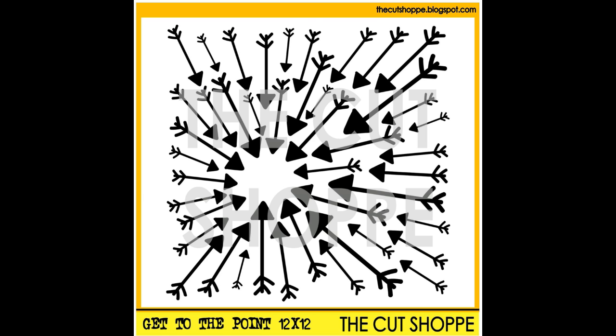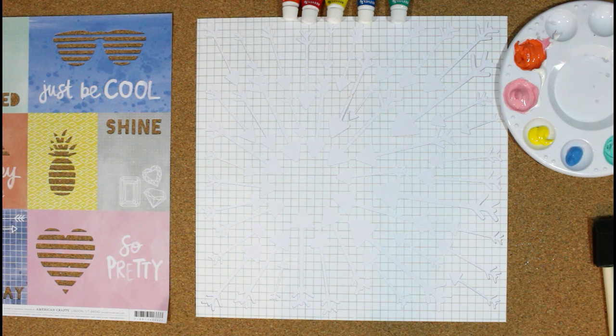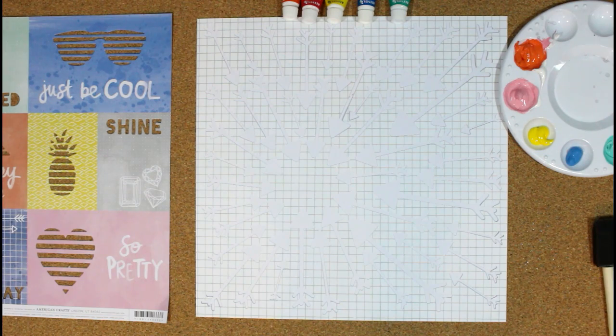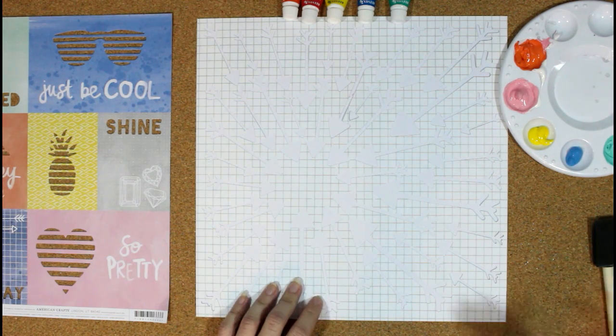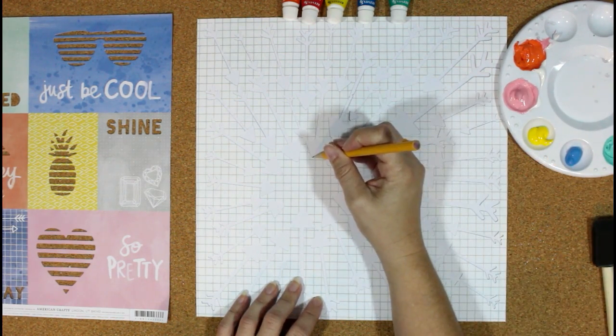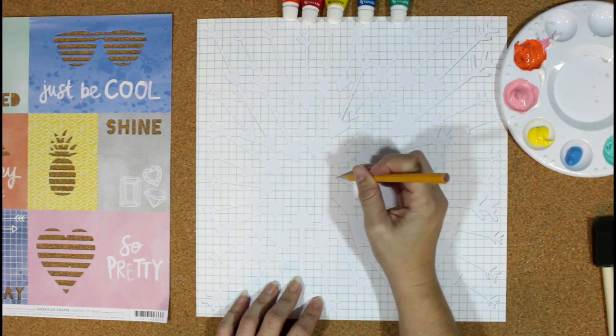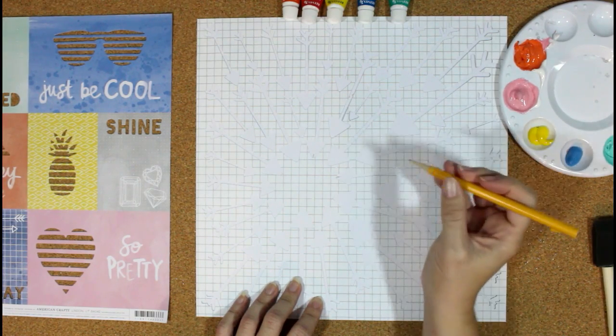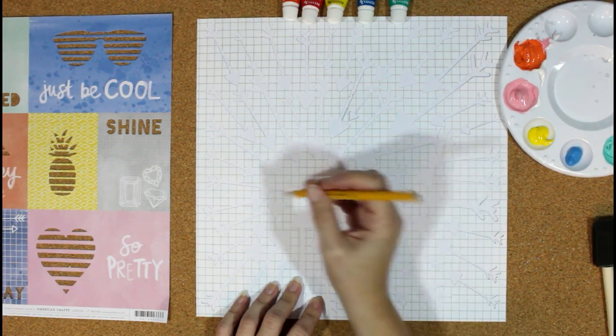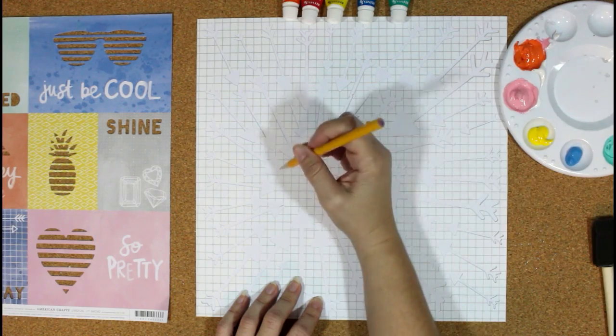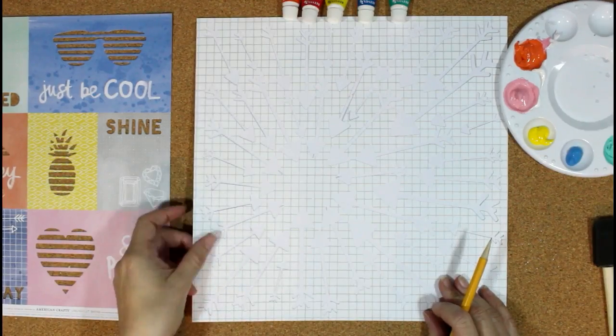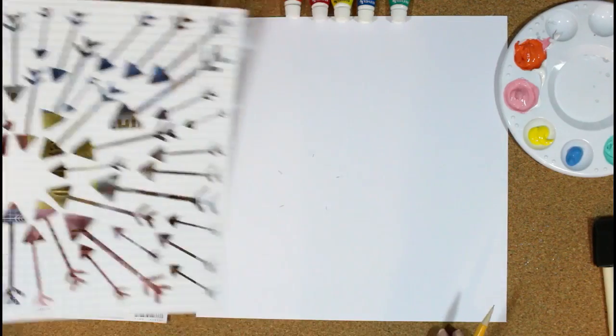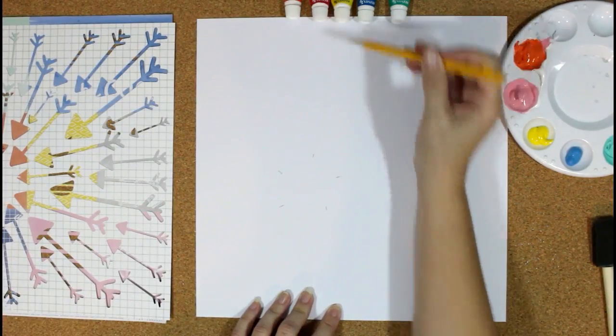This is one of the new cut files in the shop this week, and I'm using it with the Finders Keepers collection from Amy Tangerine. You can see I have a paper to the left that I'm using for inspiration for my color scheme. Right now I have the cut file layered over white cardstock, and I'm making marks so I know where I want to paint. I'm going to use the acrylic paint to add color to the white cardstock.